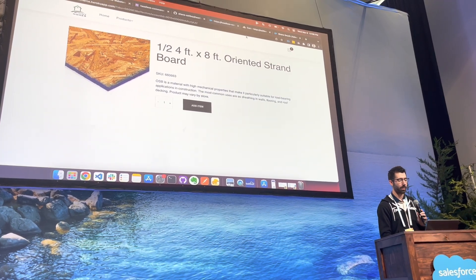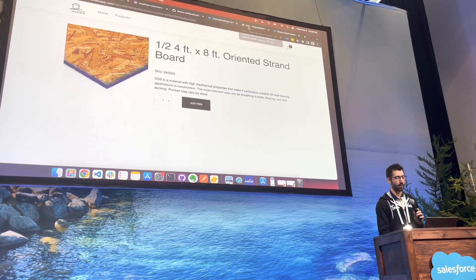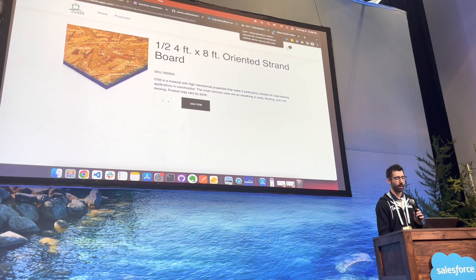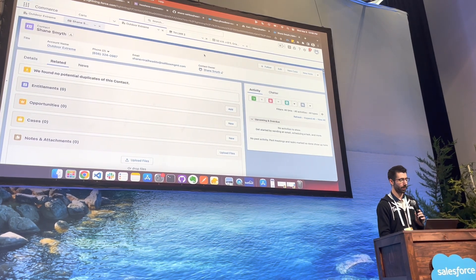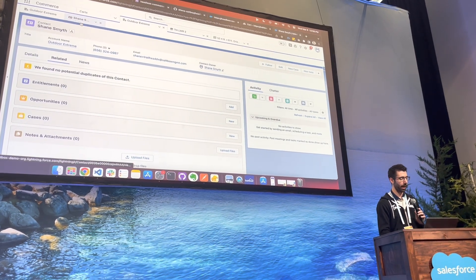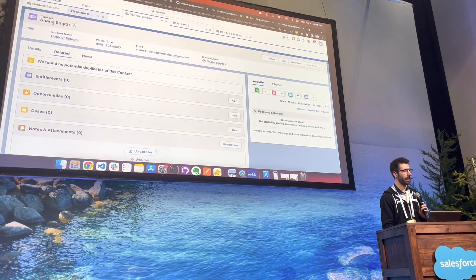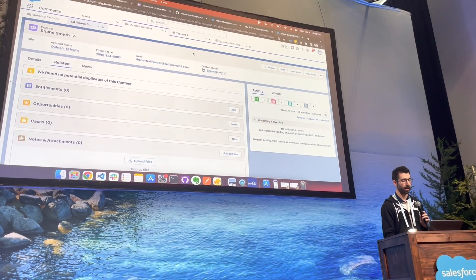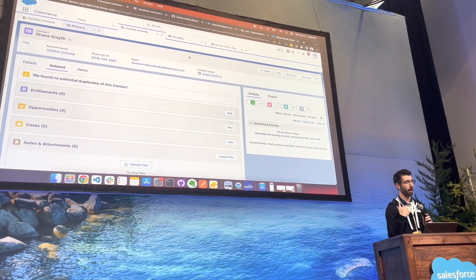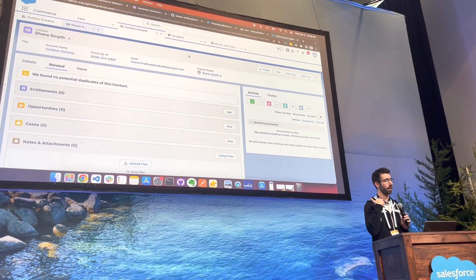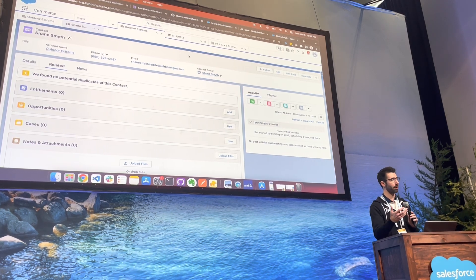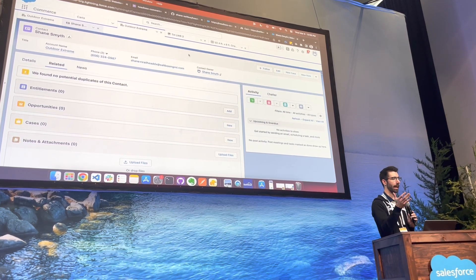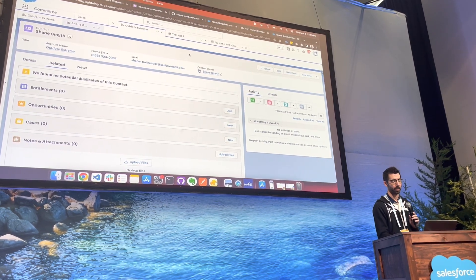And as I move over into Salesforce, I'm actually going to go over to my Salesforce instance here. And this is the user that I'm logged in as, Shane Smythe here. So if we're looking at Salesforce here, I'm going to show you what the B2B standard page looks like. So you can kind of see the comparison between the two of them.